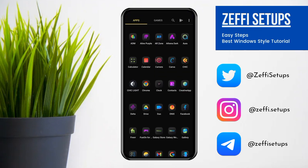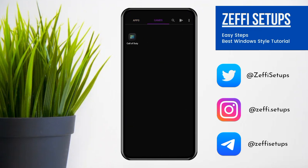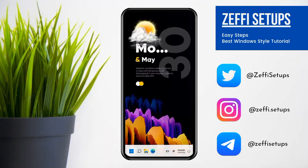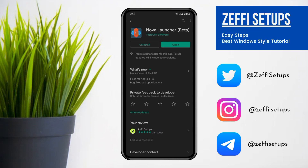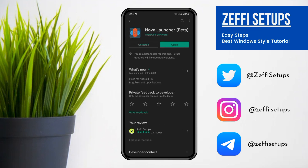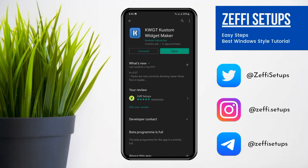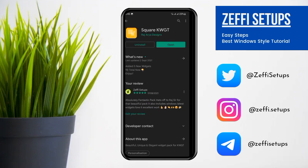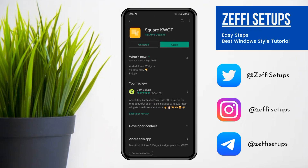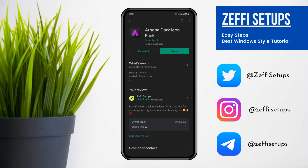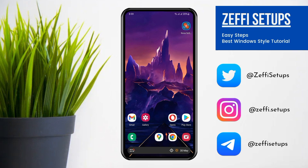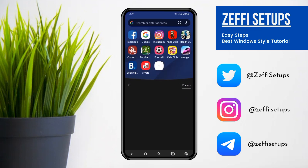Now download the required apps: Nova Launcher, Nova Launcher Prime, Custom Widget, and Custom Widget Pro. The widget I used in the setup is the Scare Custom Widget Pack, and the icon pack is the Athena Dark Icon Pack. Links to all items are added in the video description. Now let's begin the tutorial.